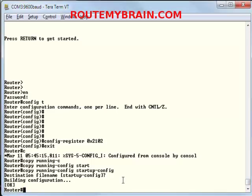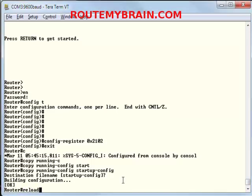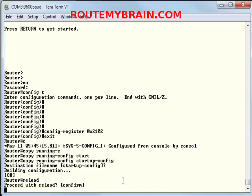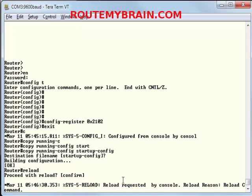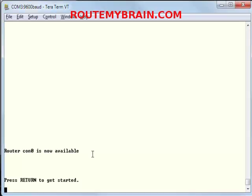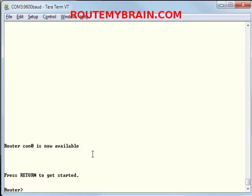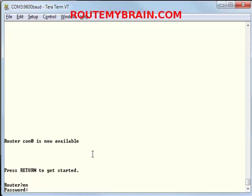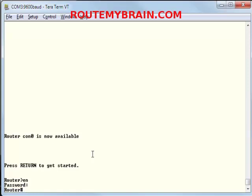Let's check whether we can get back to it or not using the same password. Let's see. Now we are back to our router interface. Let's see whether it works or not. Enable. Password: routemybrain. Ta-da! We are in.